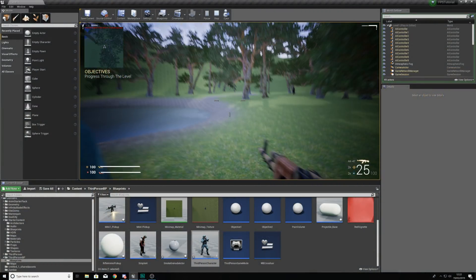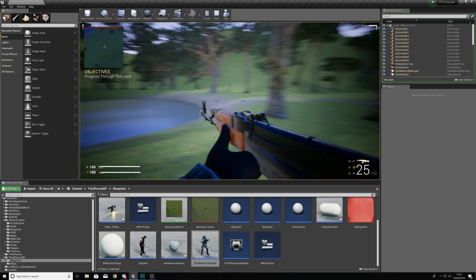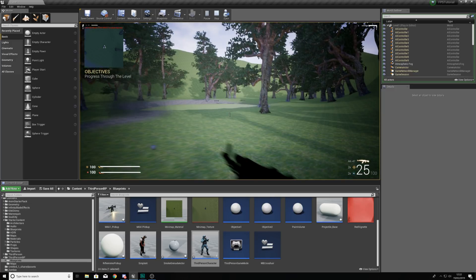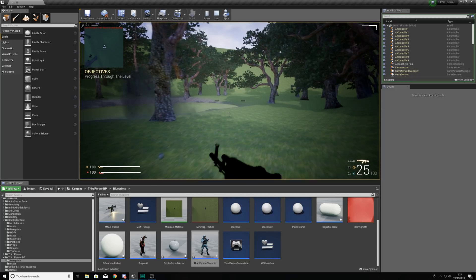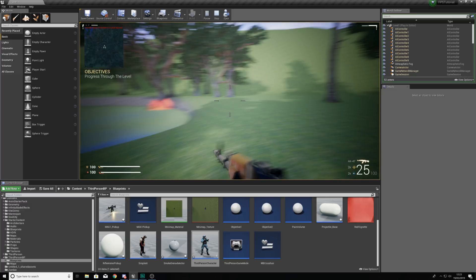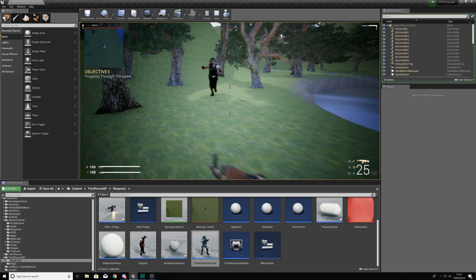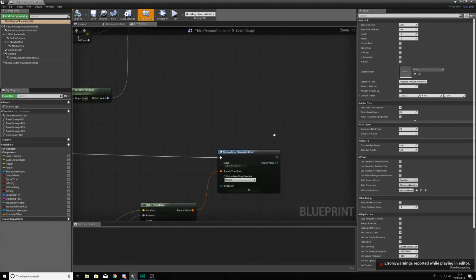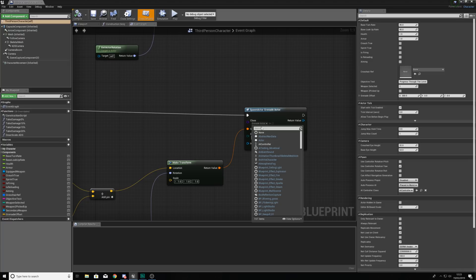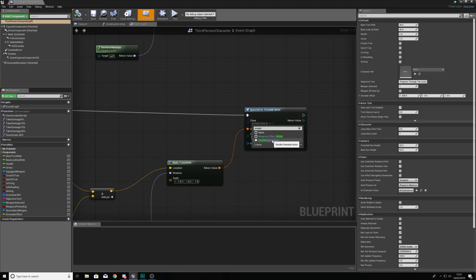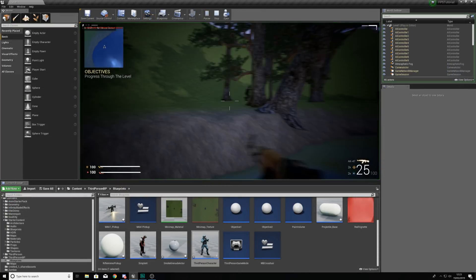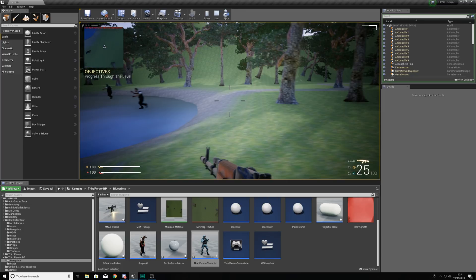We're going to bind this to the F key on the keyboard. You can also key bind this to different controllers for PlayStation and Xbox by pressing the add action mapping button. With that done, going back into our third person character we can search for our smoke grenade action event and wire it up. If we press G it spawns our normal grenade, and pressing F spawns the smoke grenade. However, the smoke grenade is still showing the explosion, so we need to make sure we change the class from the grenade class to the smoke grenade actor.